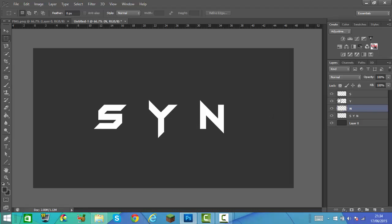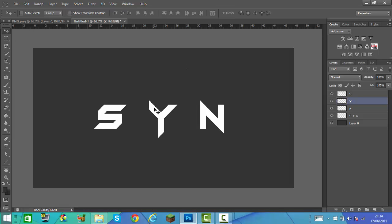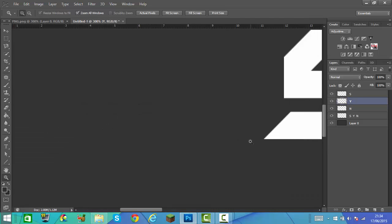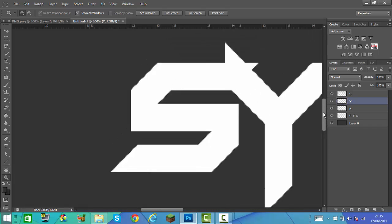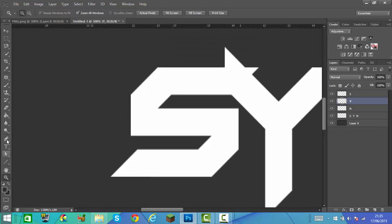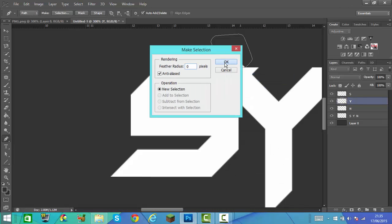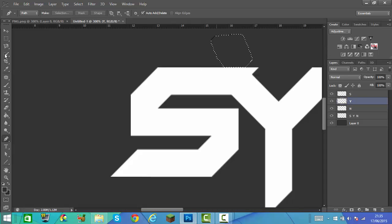Once you've done this, we can make these all close up. Move the Y close up to the S — hold Shift and that will keep it in line. Then we're going to zoom in and get our Pen tool, and we're going to take away this bit here. Right click, then click on 'Make Selection', click OK, and then press Delete.